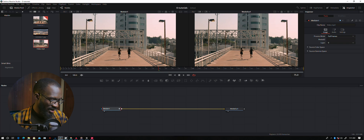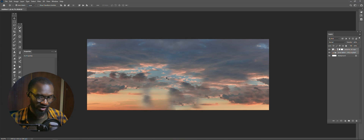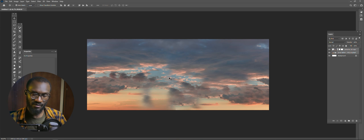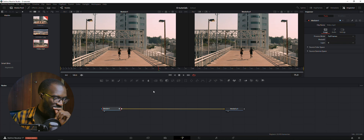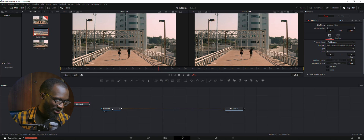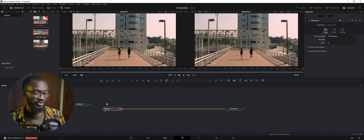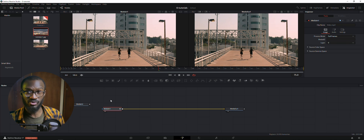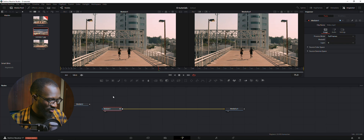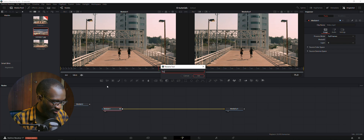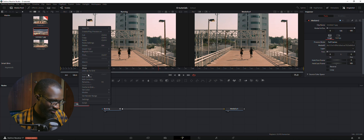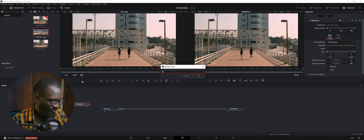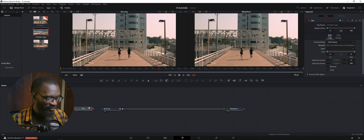Now we're gonna bring in our sky image. I went into Photoshop beforehand to clean it up and remove things I didn't want to see in the sky. So back in Fusion, I'm going to bring down my sky node. You need to rename your nodes so you can keep track of which step you're on. I'm going to rename this one 'running' because I can see my guy running, and this one I'll rename 'sky'.